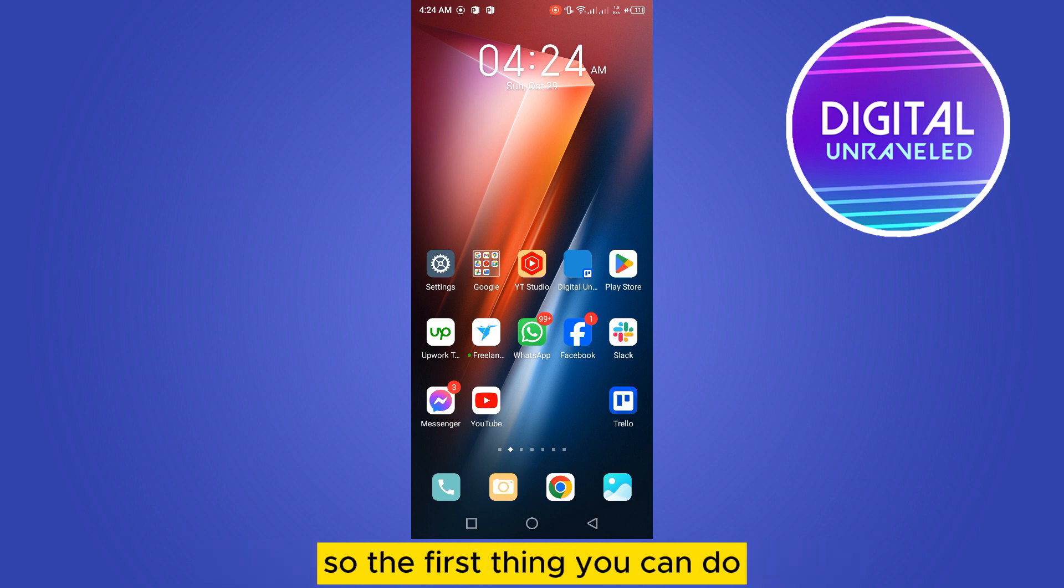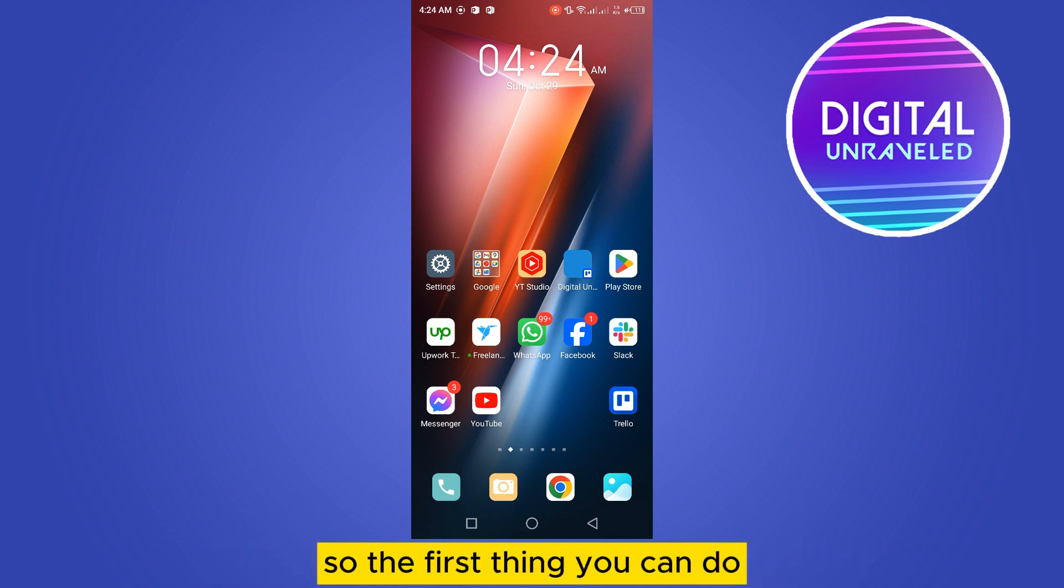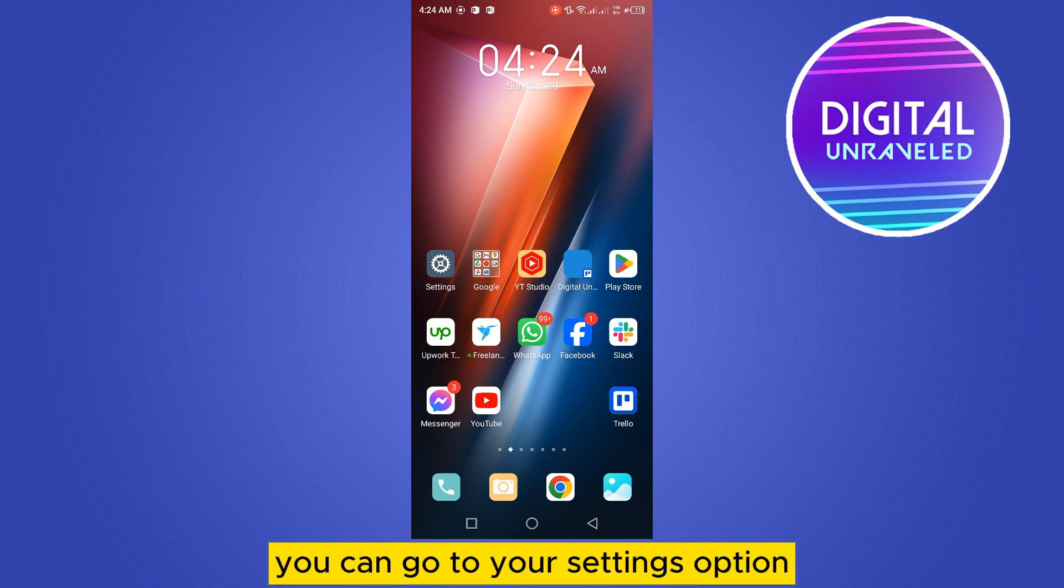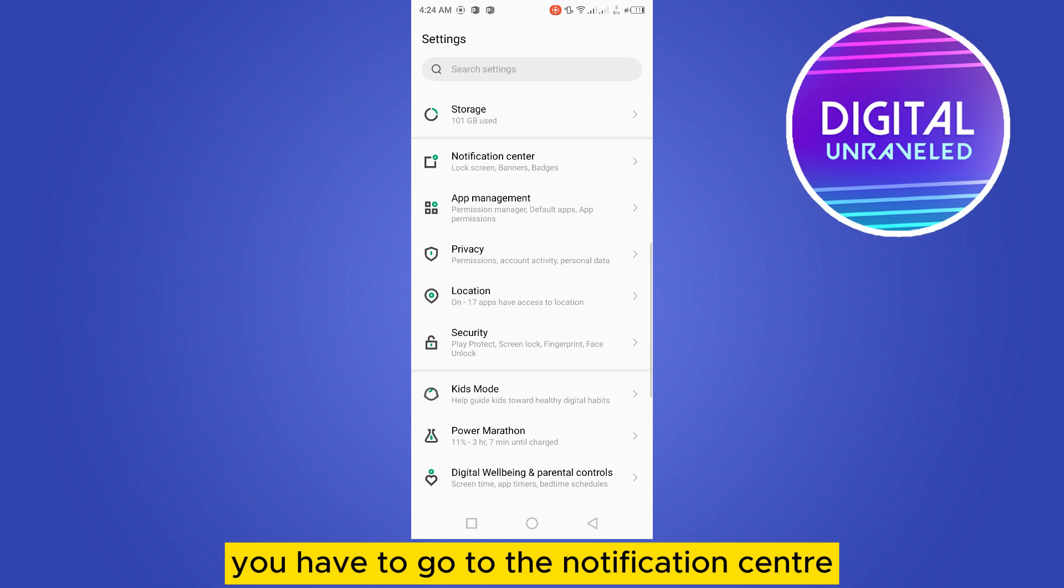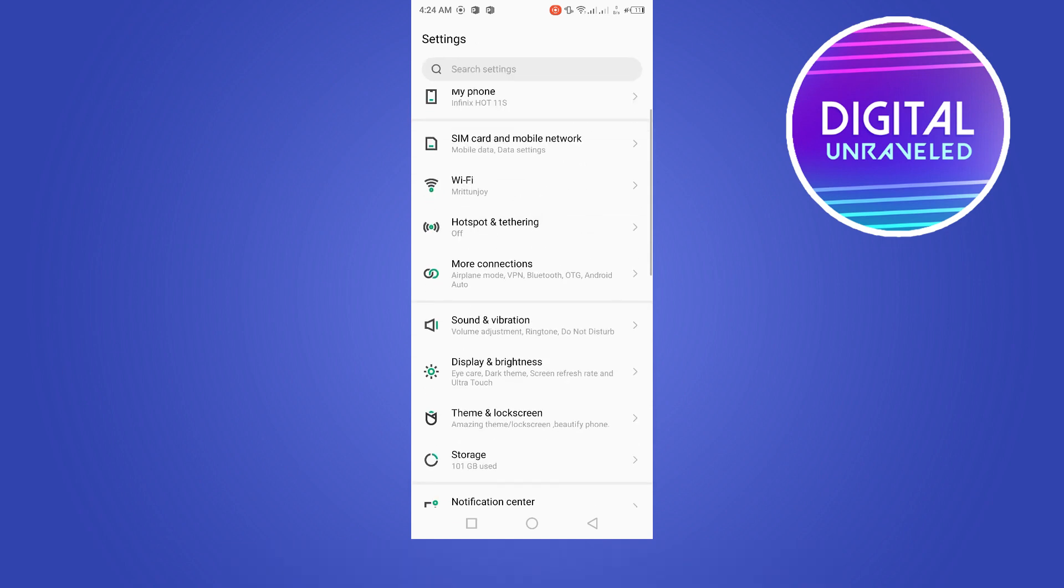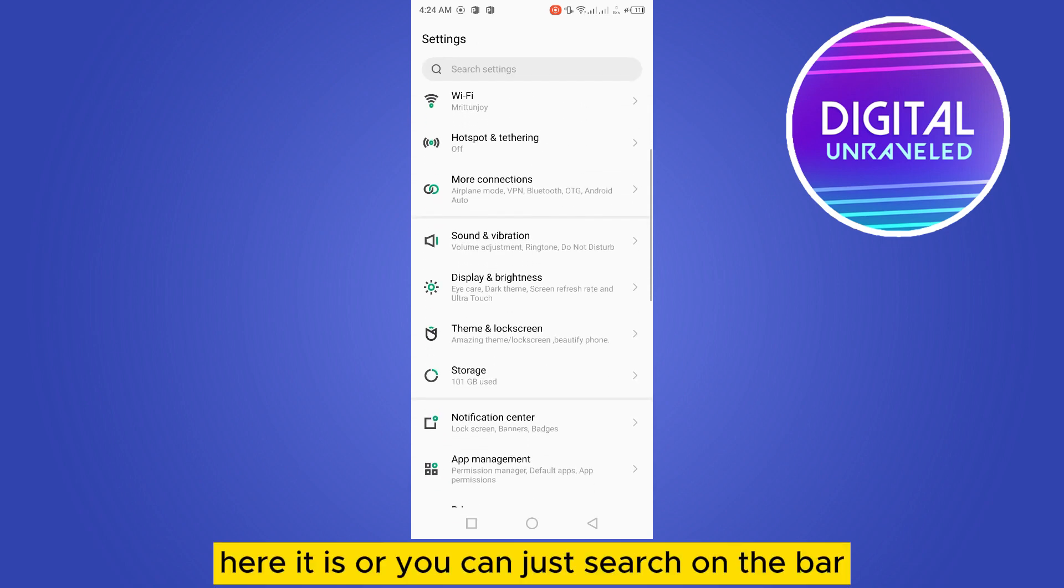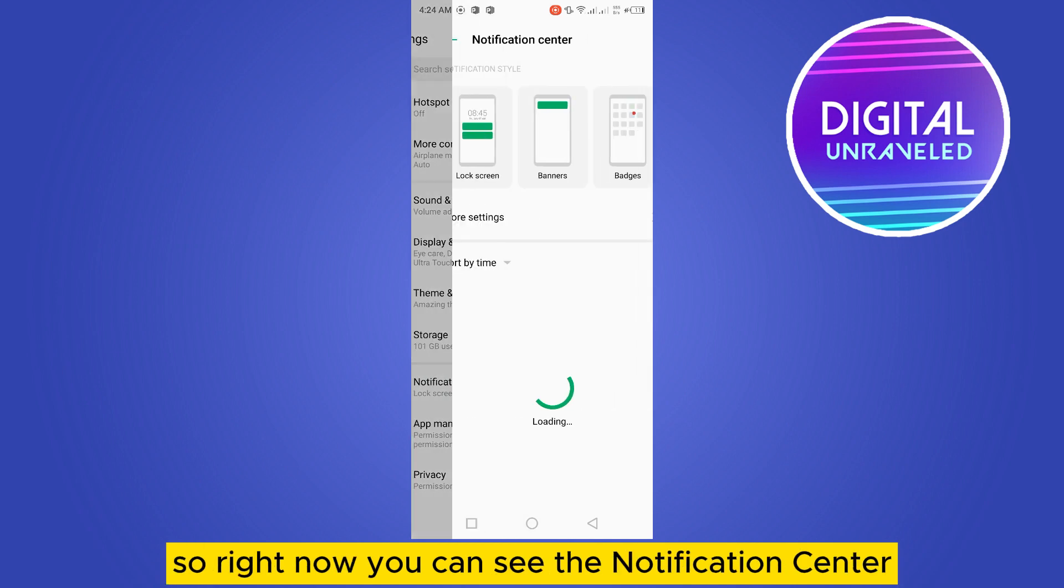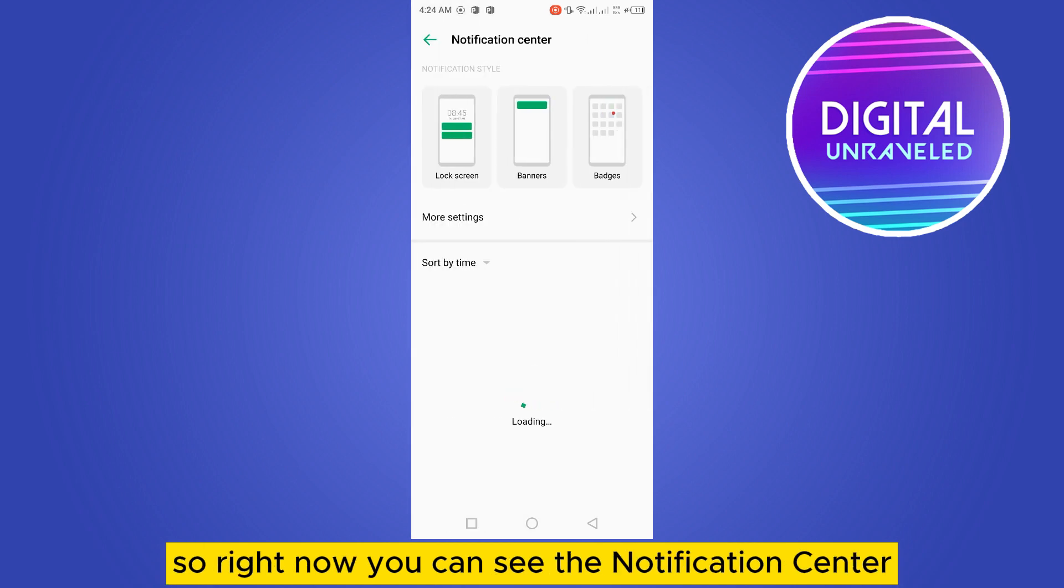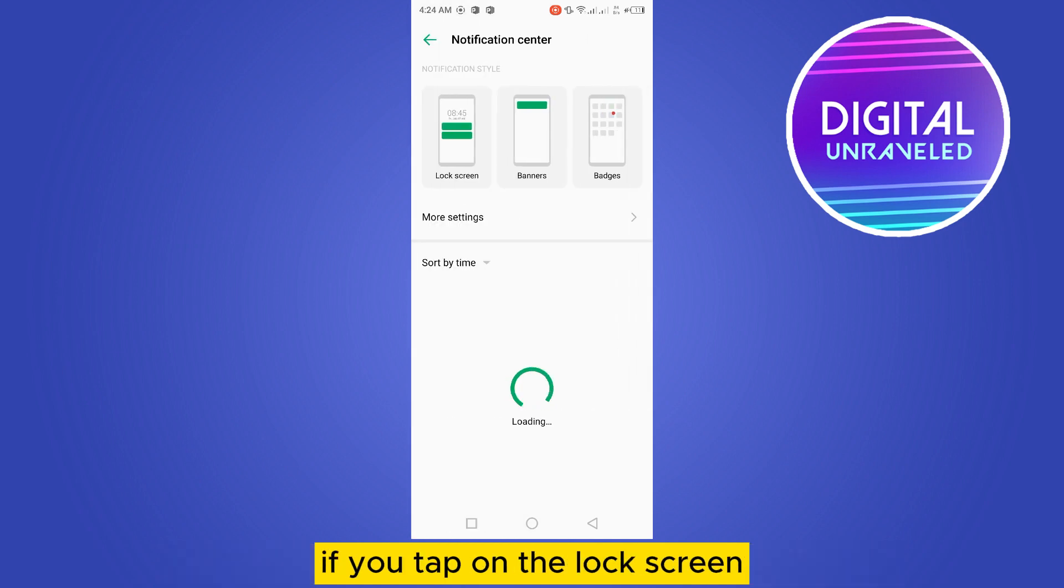The first thing you can do is go to your settings option. You can see there are many options here. You have to go to the notification center, or you can just search for it in the search bar. Right now you can see the notification center.